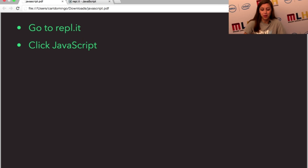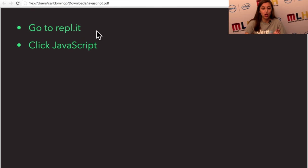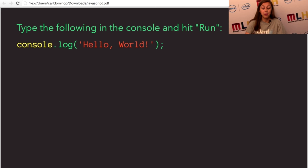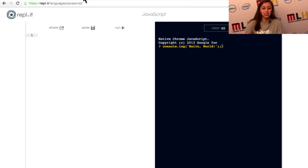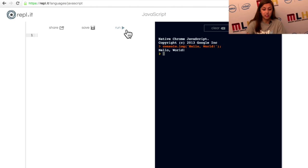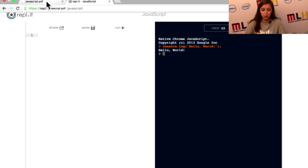Let's get started right away. I want you to go to the website repl.it and click on JavaScript. It's just a quick little demo that lets you play with JavaScript as we go. Just go ahead and type console.log hello world. You'll notice there are quotes around hello world and a semicolon at the end. You can just hit enter or click run on the side. And if you'll notice — hello world is written. That's magic, but that's only a tiny slice of what we'll be talking about today.